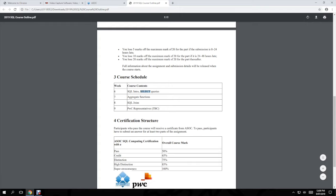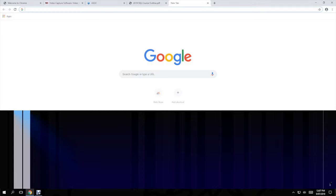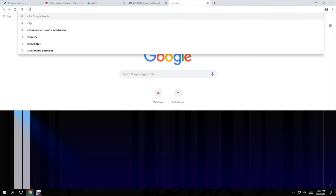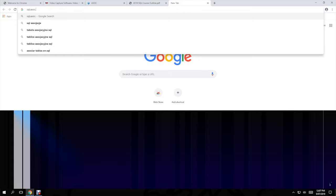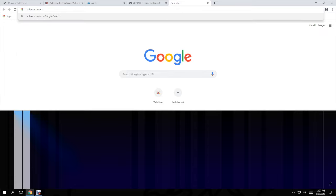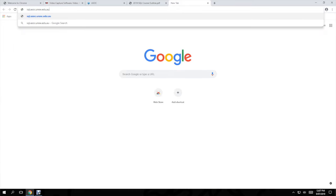You don't need to download anything to do this course. All you really need to do is go to this website: sql.asoc.unsw.edu.au.